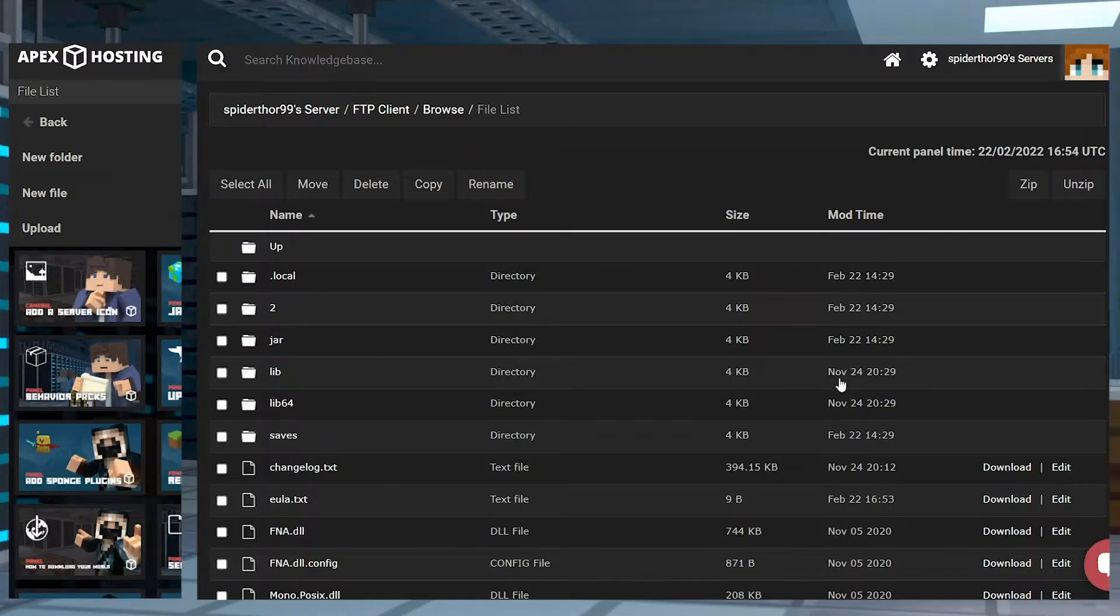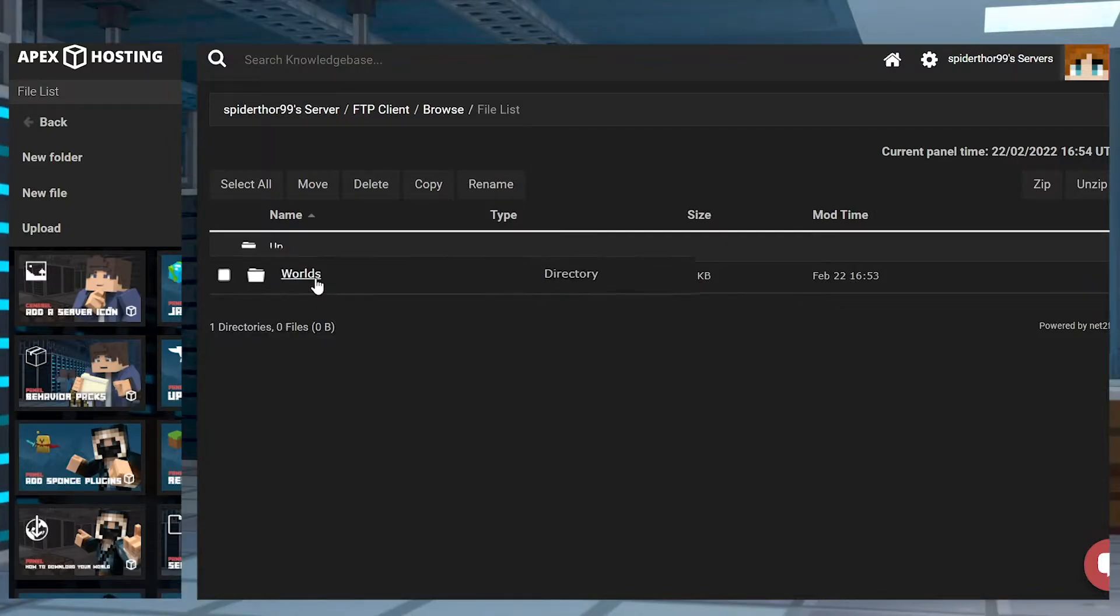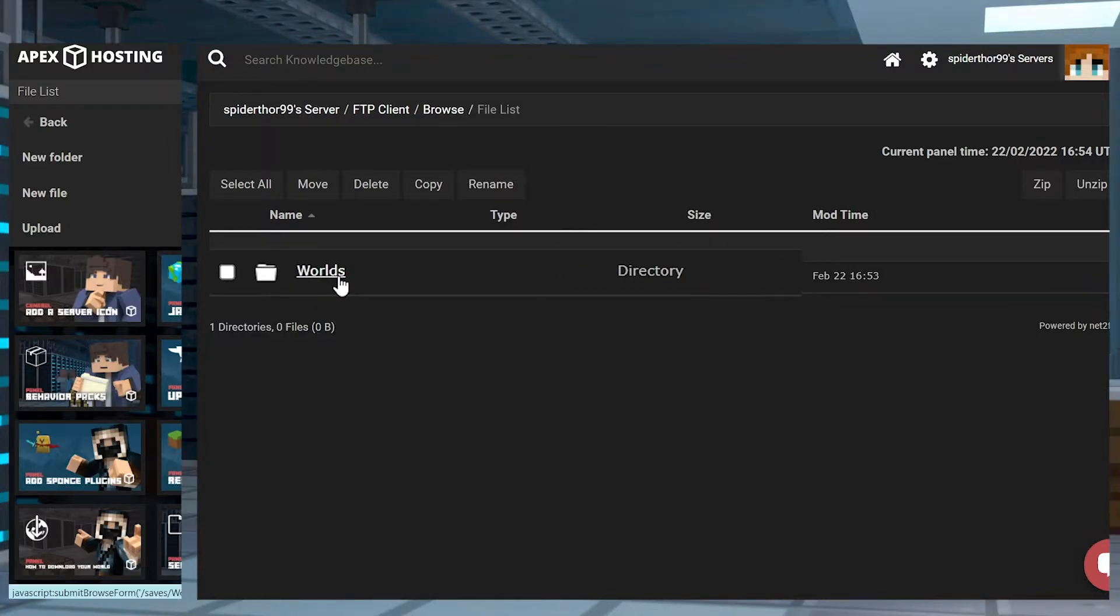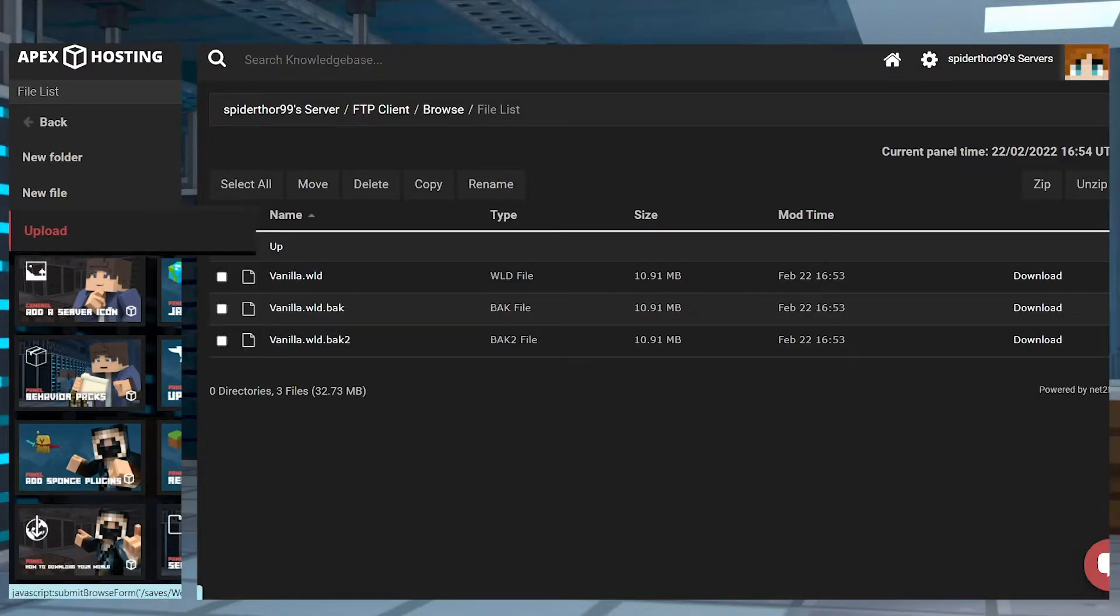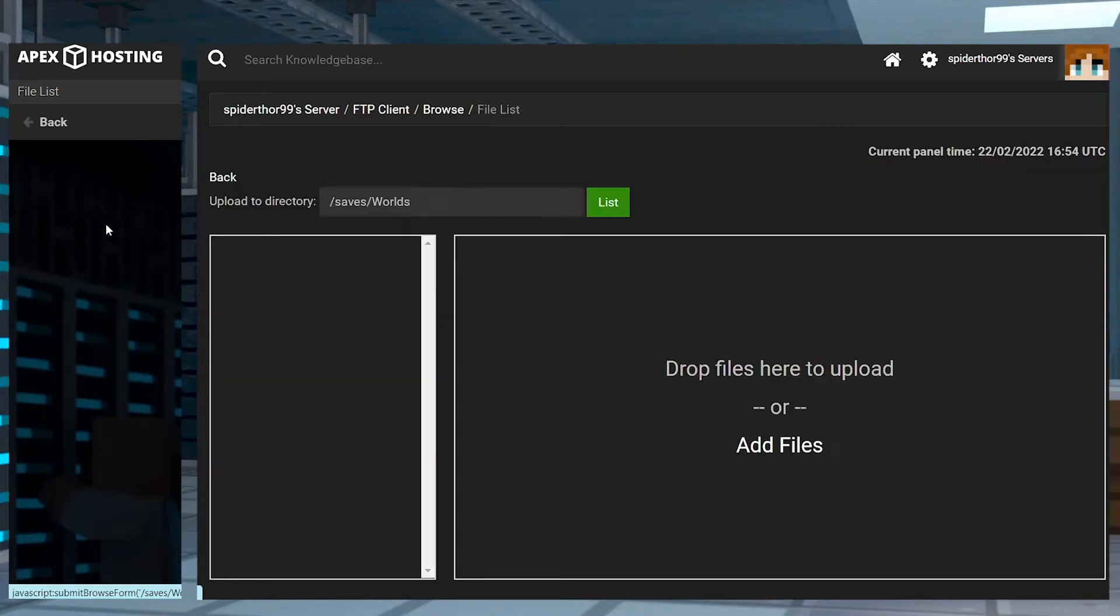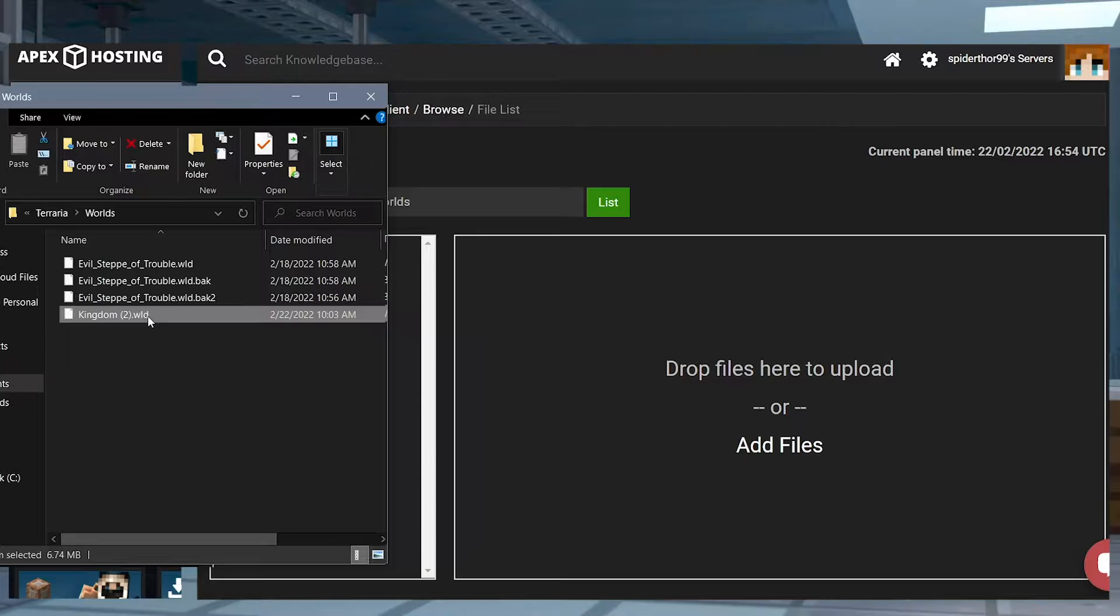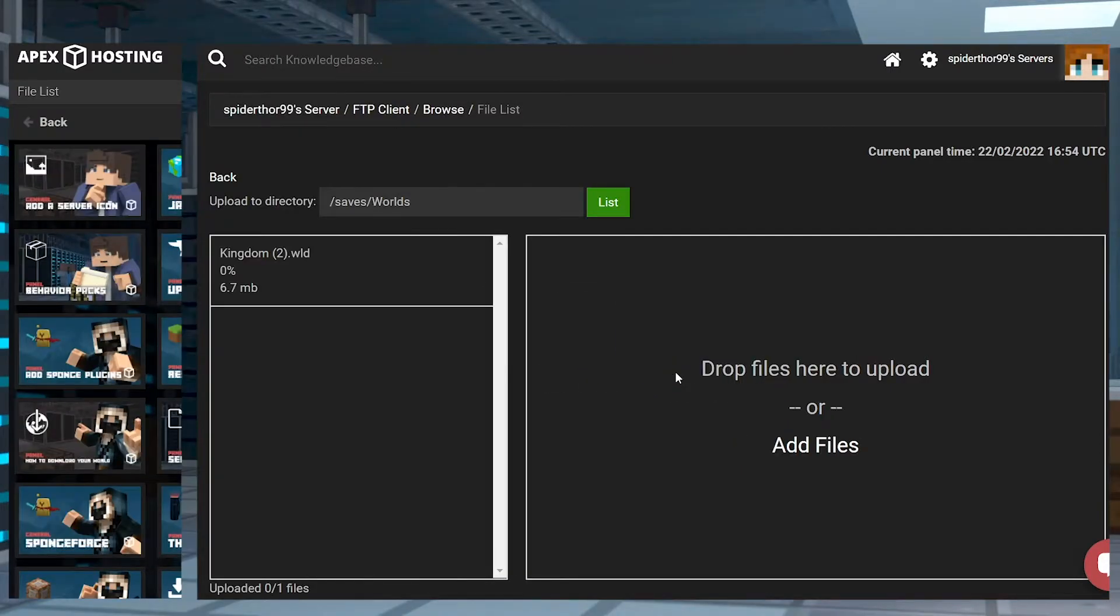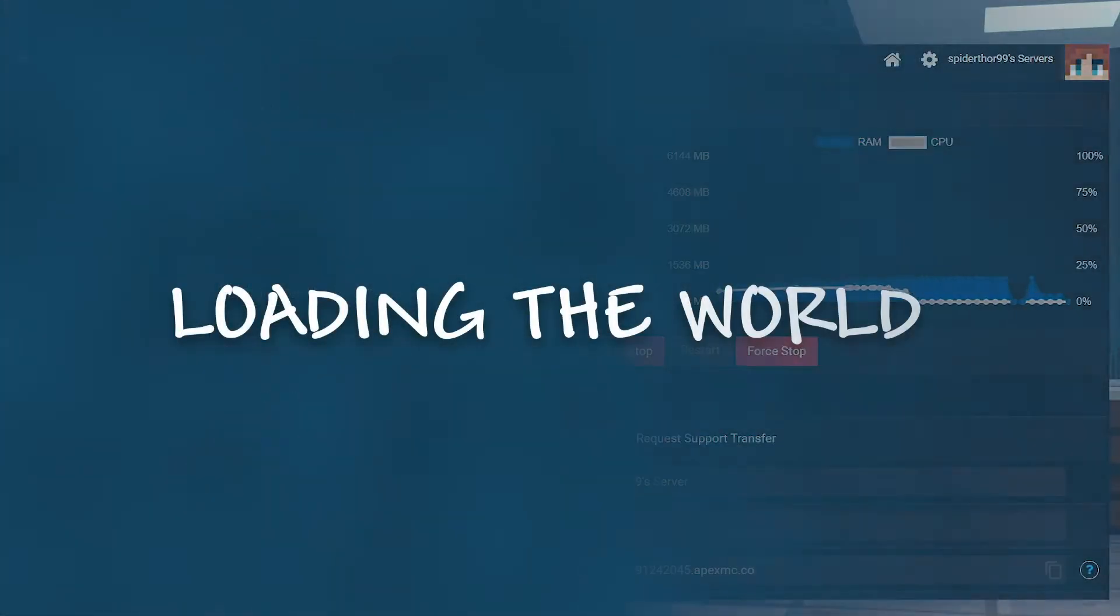From here, click on the saves folder and then the worlds folder. Press Upload in the top left and drag and drop the world files into the right-hand side. Once all files are at 100%, return back to the main panel page.